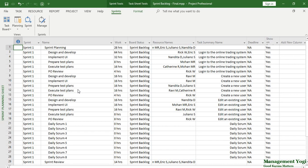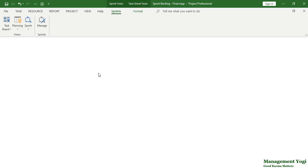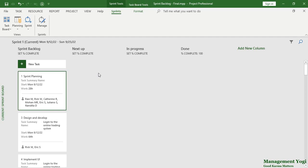The third view to use is the Current Sprint Board view. For that, again I will go to the Sprints tab, Views group, Sprint command, then Current Sprint Board view. The Current Sprint Board view gives information with respect to the sprint under execution, or the current sprint under consideration.